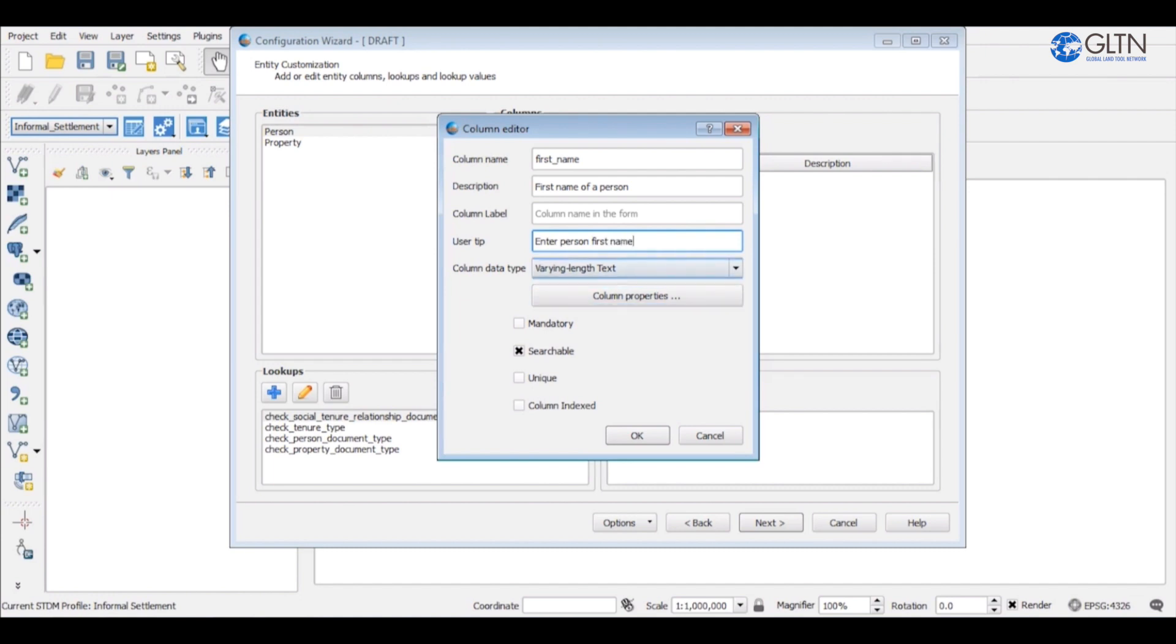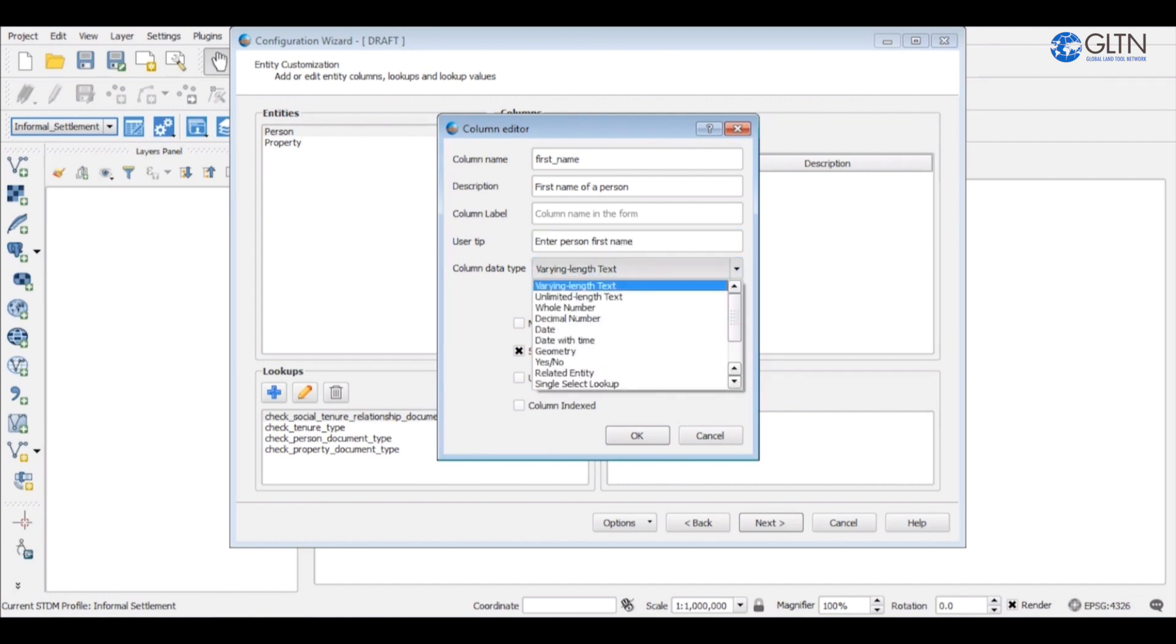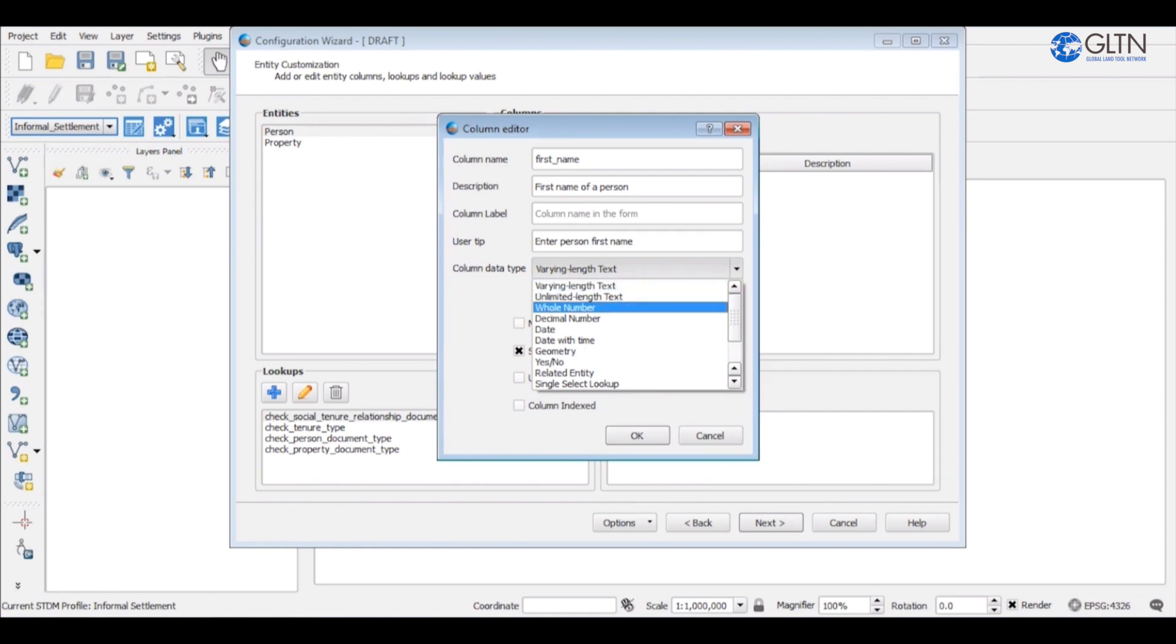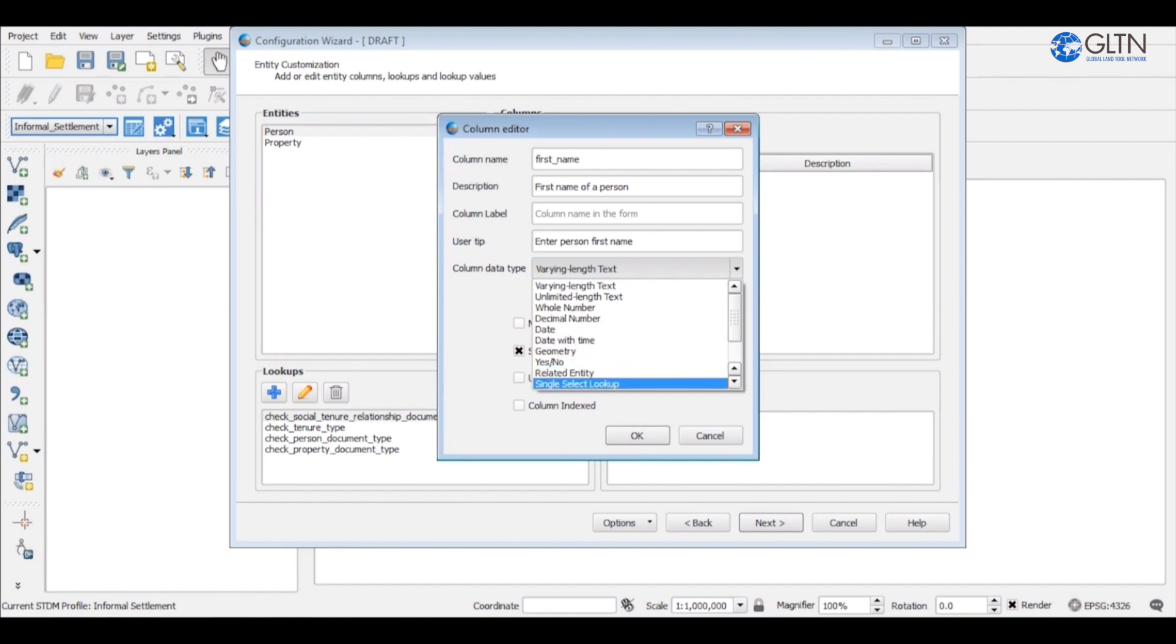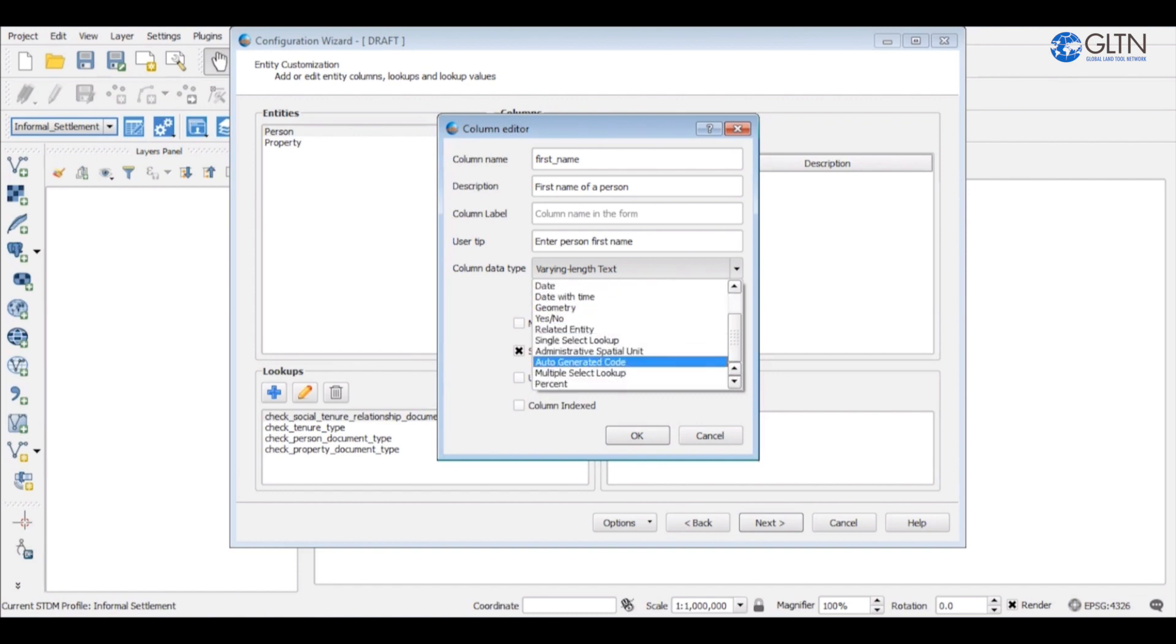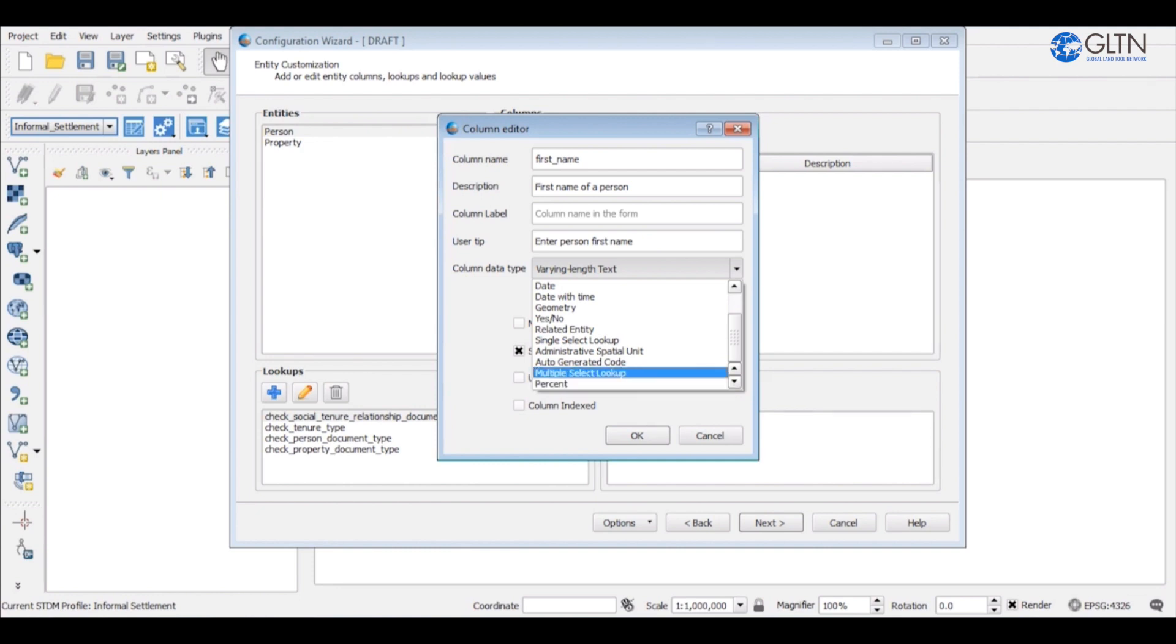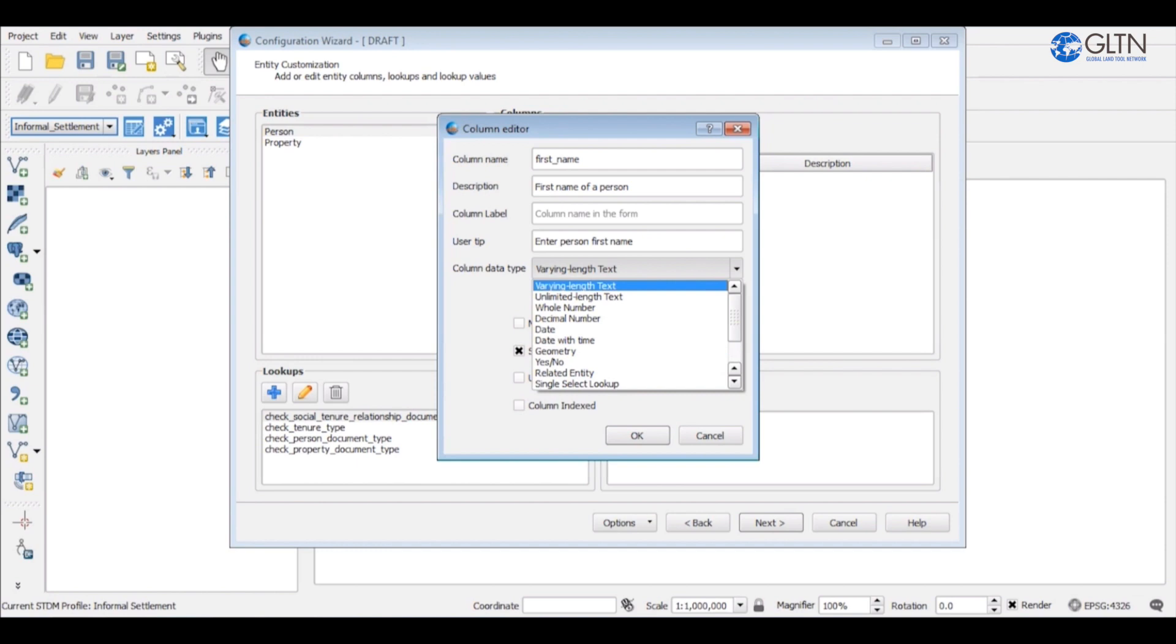On the column data type field choose the data type for the value that will be stored on this column. If you click on the drop down, you will see several data types that are supported by STDM. Since our column first name will store textual data, we're going to use varying length text as the data type.